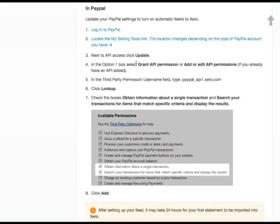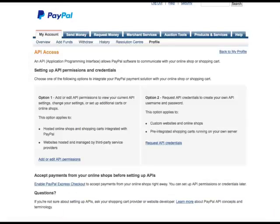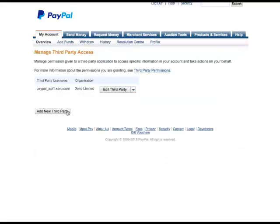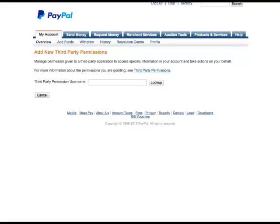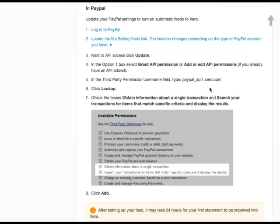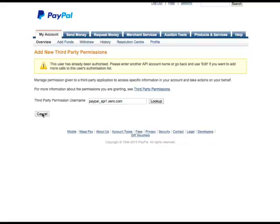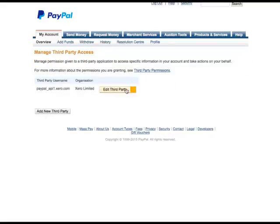And referring back to the instructions in the option one box, select the grant API permissions. We want to do that. And then these two headings are important, so we'll keep an eye on them and come back to them in a second. So we want to add or edit API permissions. And you see there I've already done that, but what you would need to do is click on add a new third party, and then just copy this piece of text here, copy, paste that in there, look up. And that's warning me that I've already got that, so I can't do that.